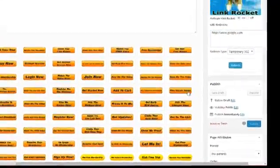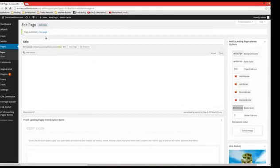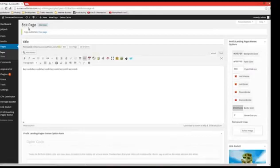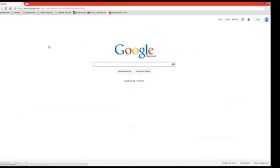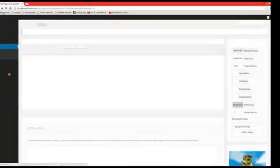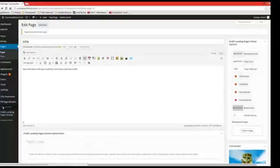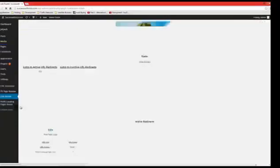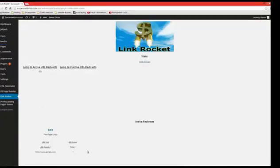Now what will happen is that the page you just created — you can click View and you will see it will redirect to the URL you entered. You also have the opportunity to go to the LinkRocket menu where you can see detailed stats for the different redirects that you have set up.